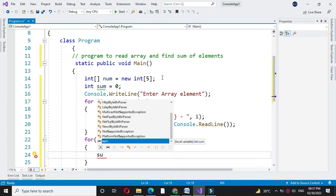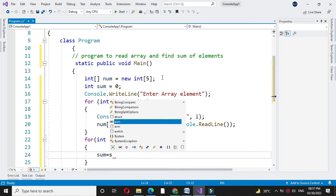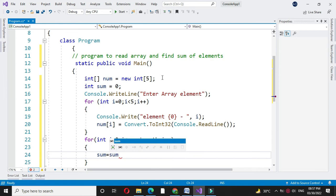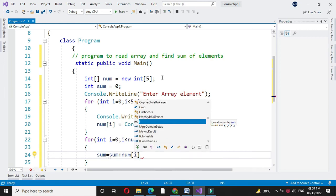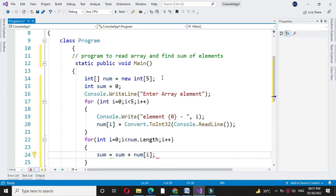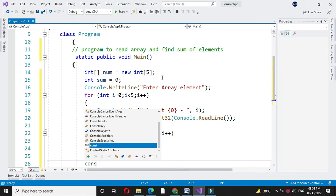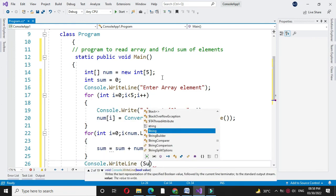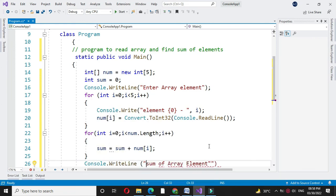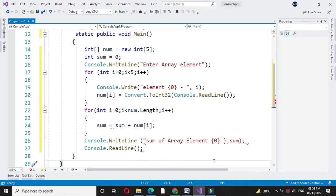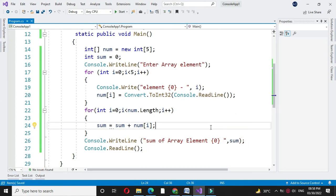So, sum equal to sum plus num of i and after completing for loop, we will print the sum and then we will execute it.